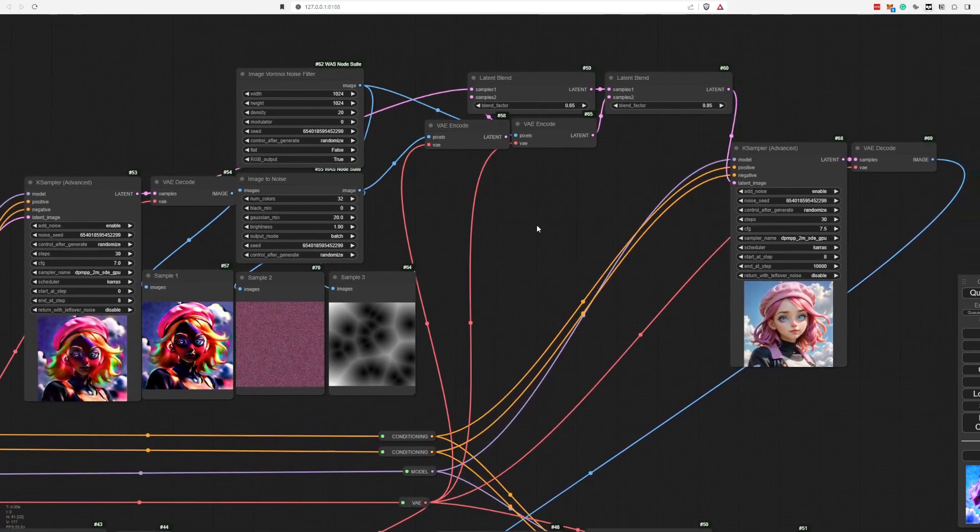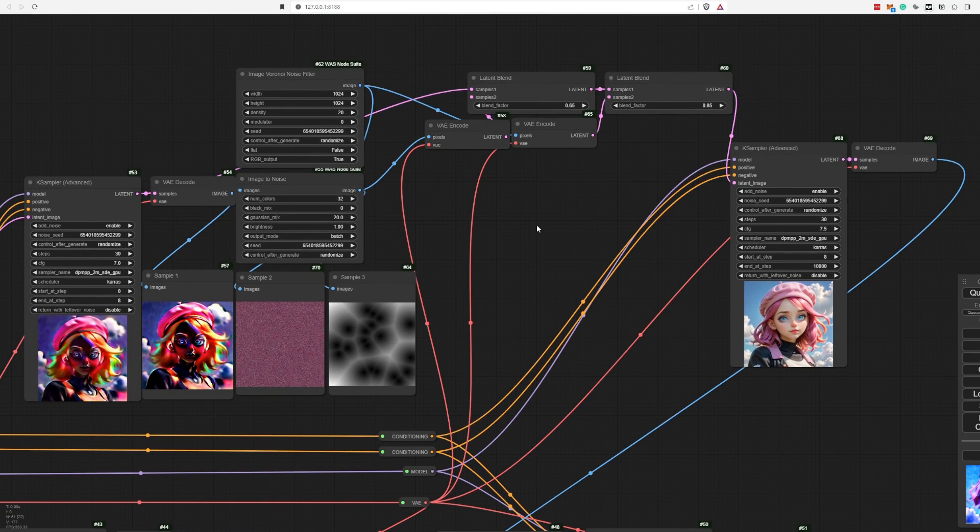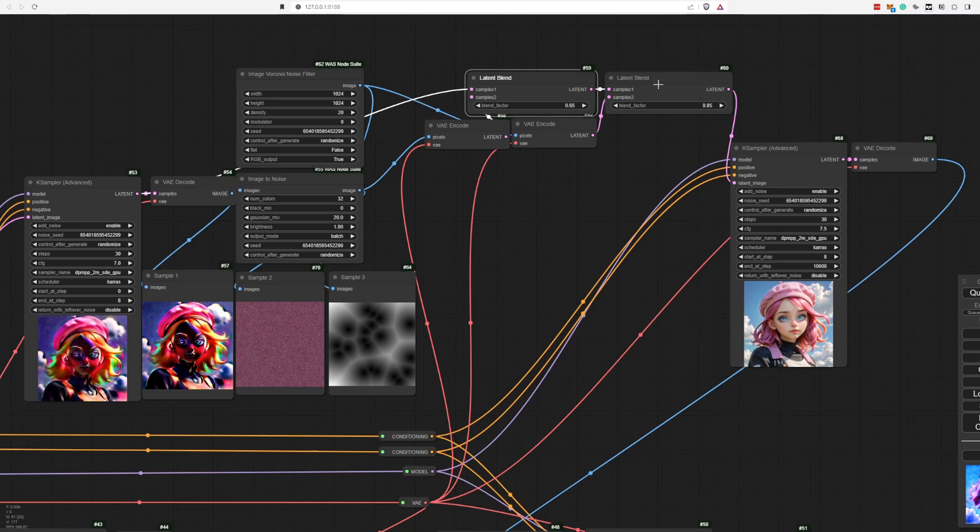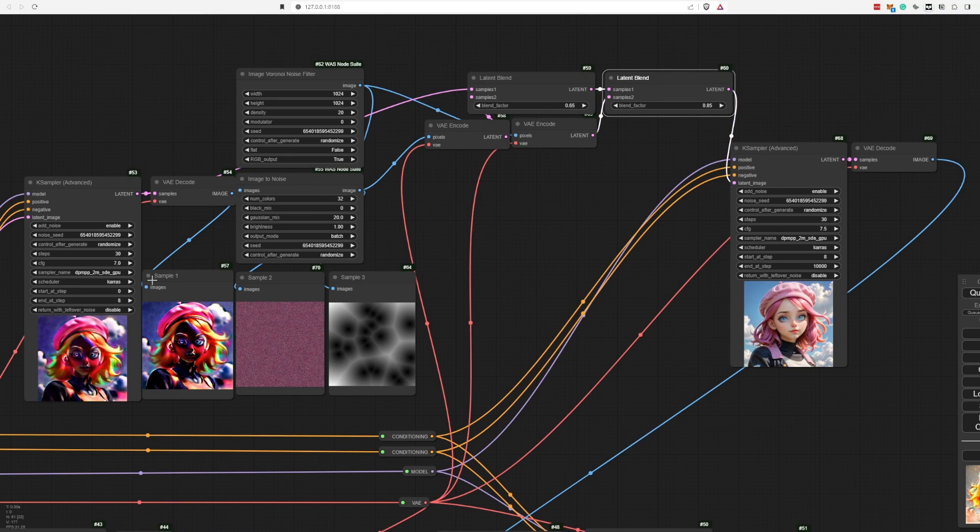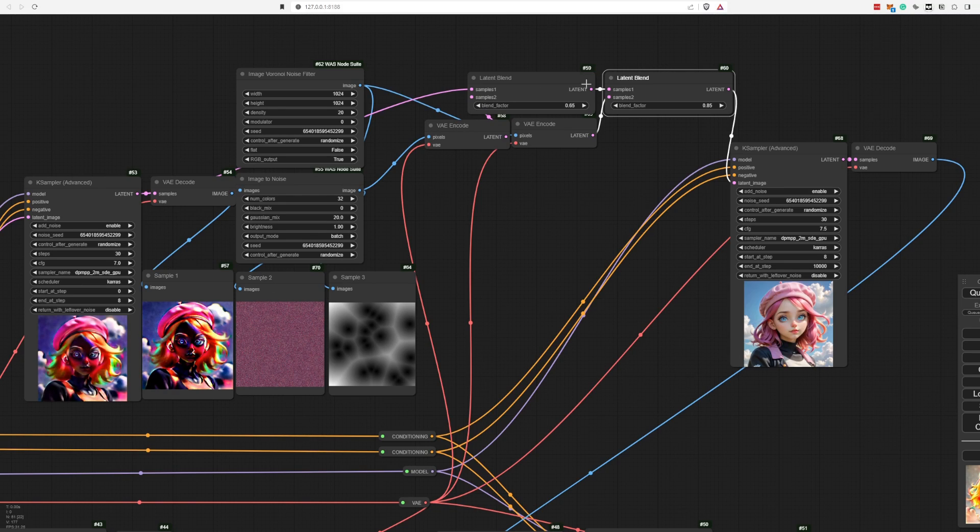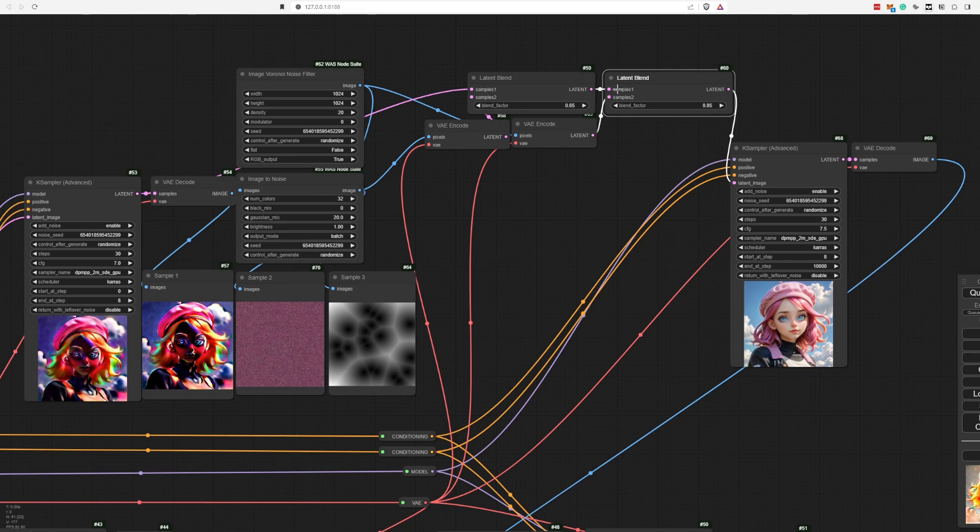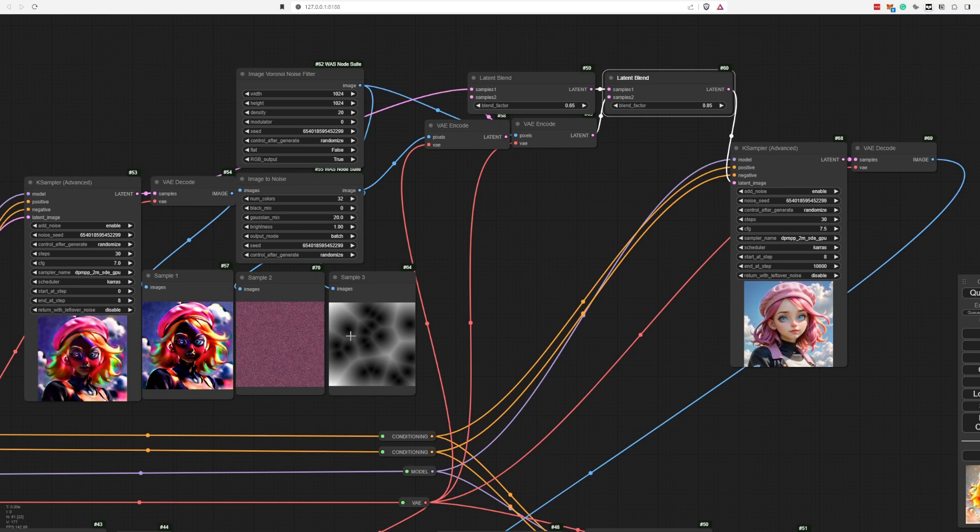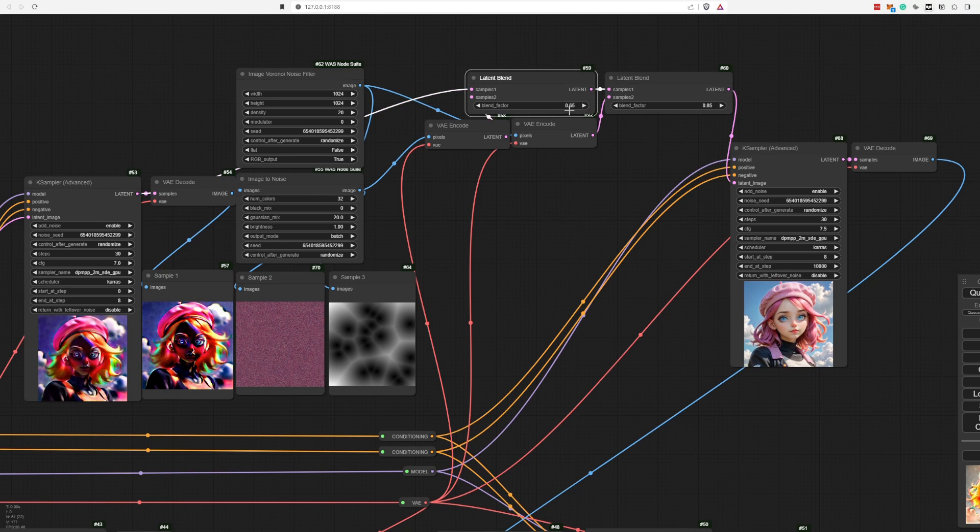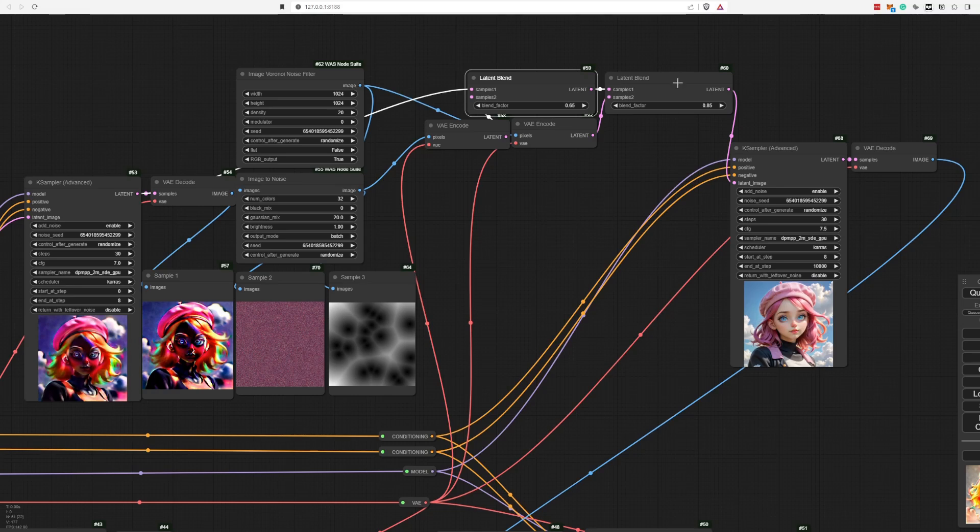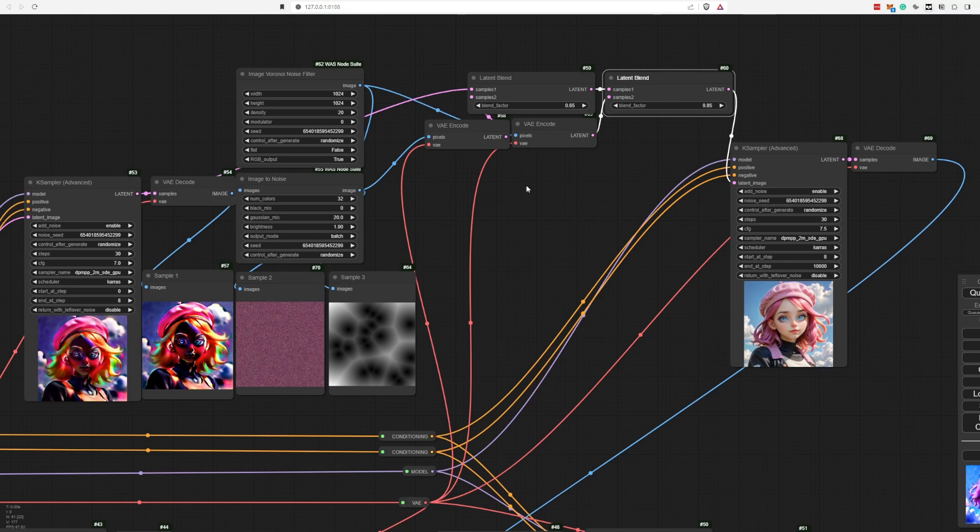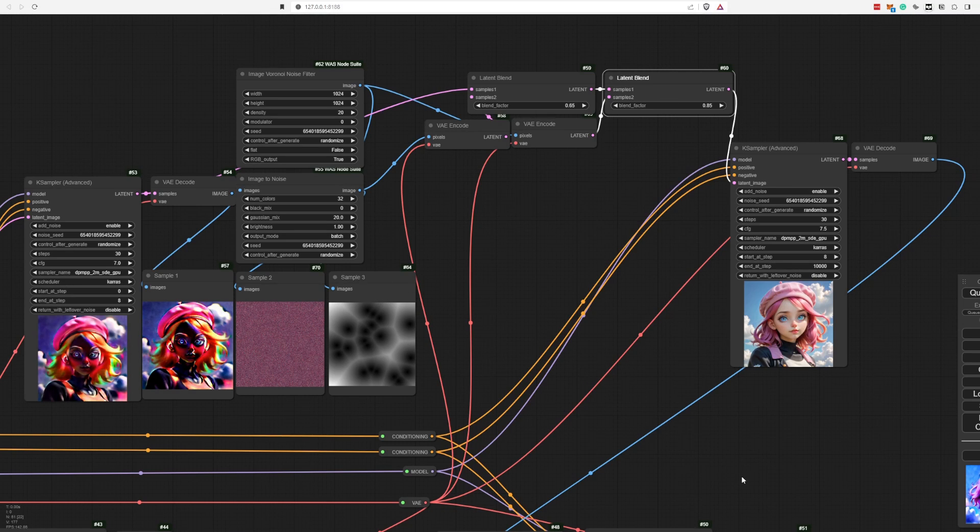However, as we continue we basically do the same thing as we did prior, but we do it twice. So we have two latent blend notes. One contains this particular image and our first noise. So we want to balance these out correctly. I found that keeping the 0.65 as we did previously, but then giving this latent image way more impact than this noise, turned out to give me quite good results.